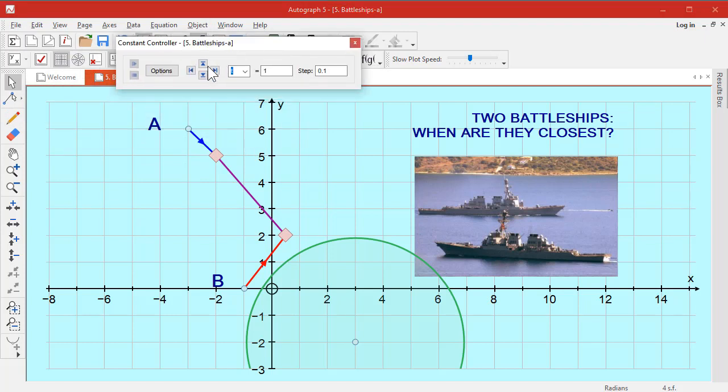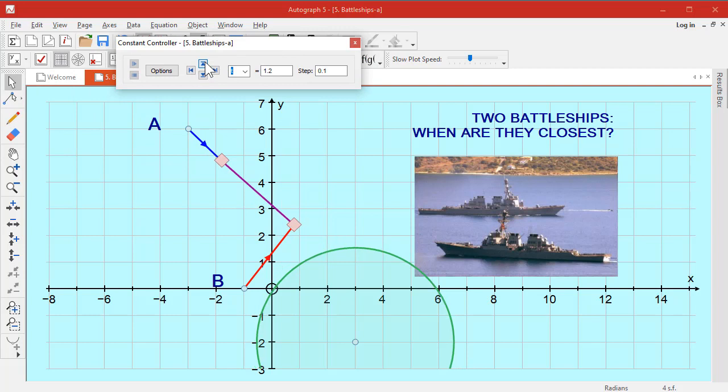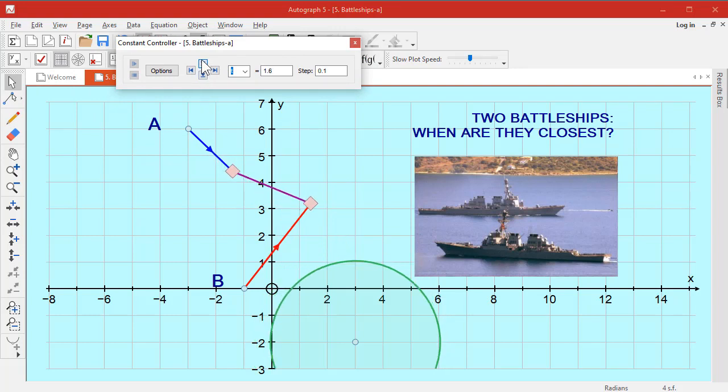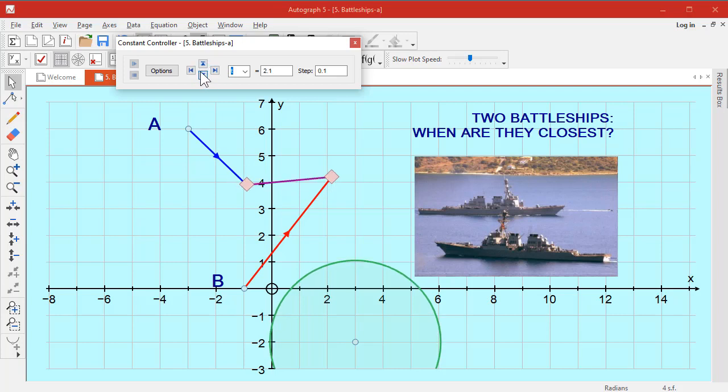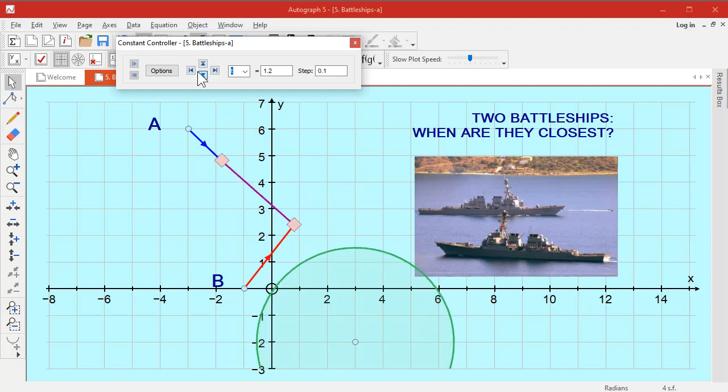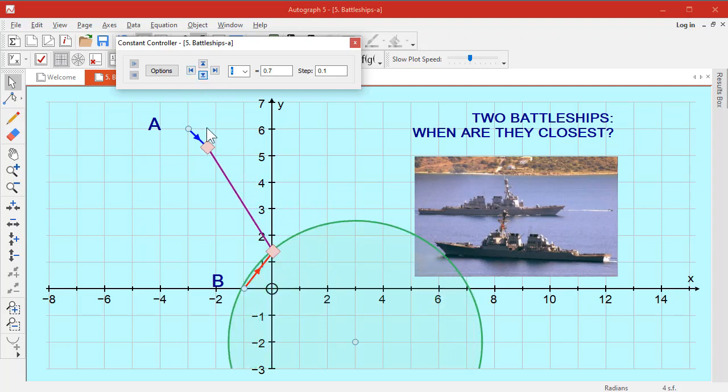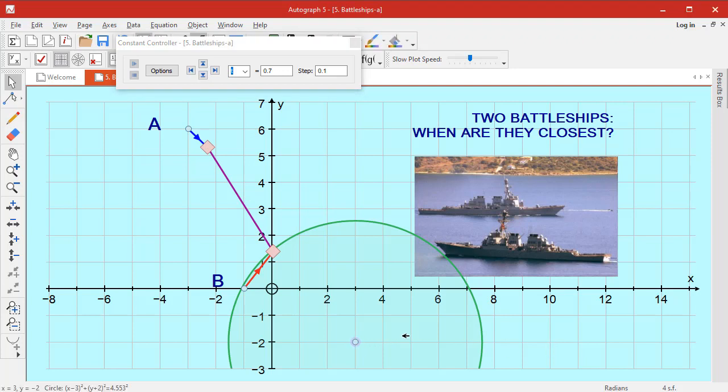So I'm going to increase T and see what happens. So when does that green circle become smallest? Around about 1.8, 1.9. So that's one way of doing it. A slightly more theoretical way to do it will be to—let's get rid of that circle, I don't think we need that anymore.